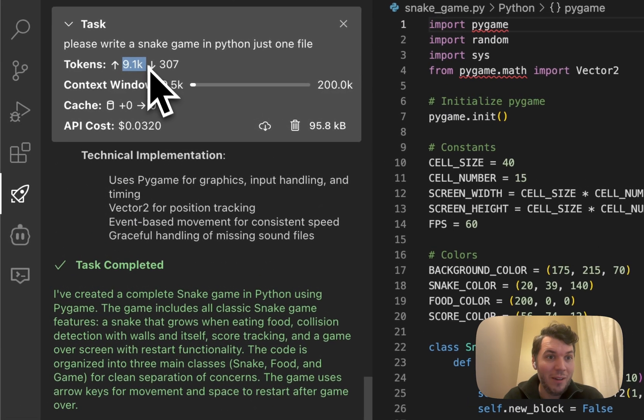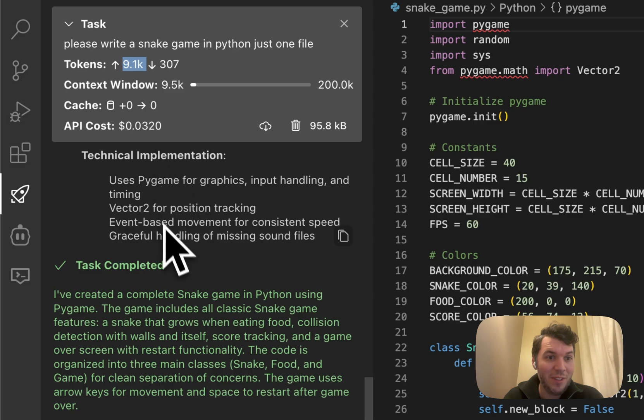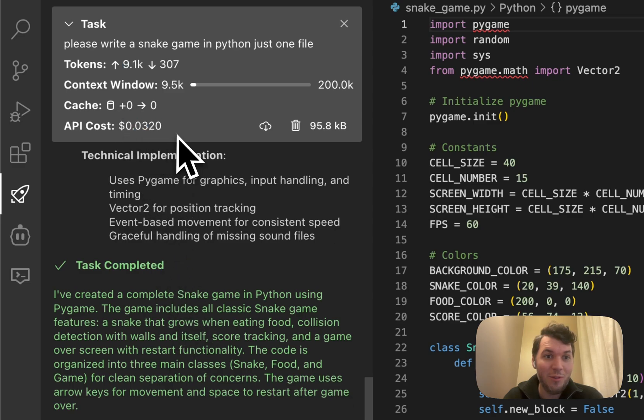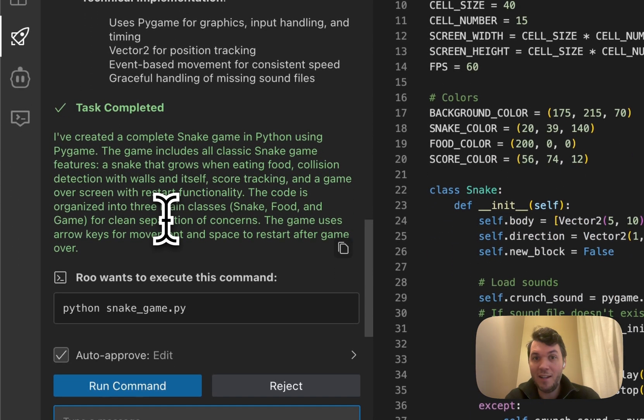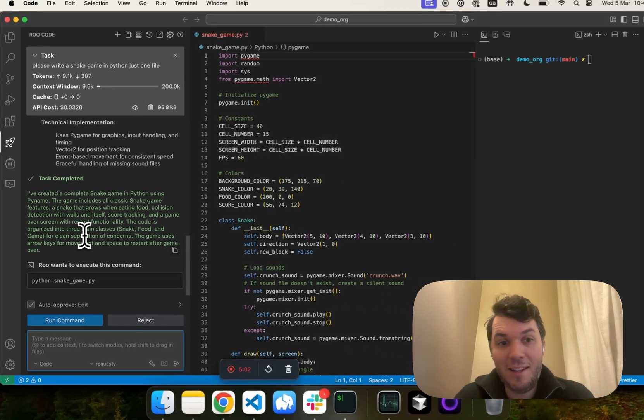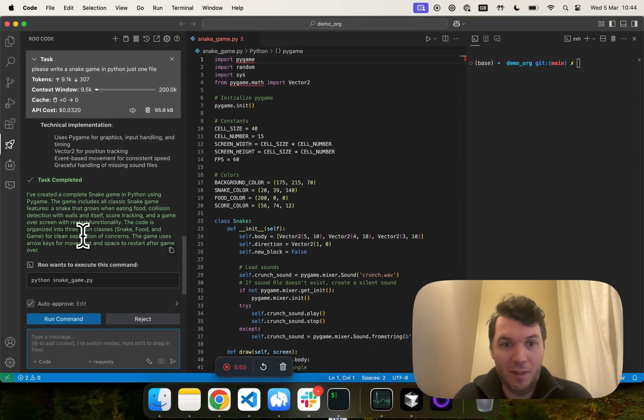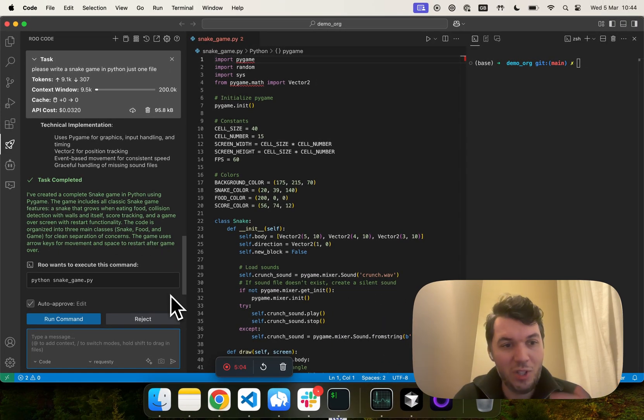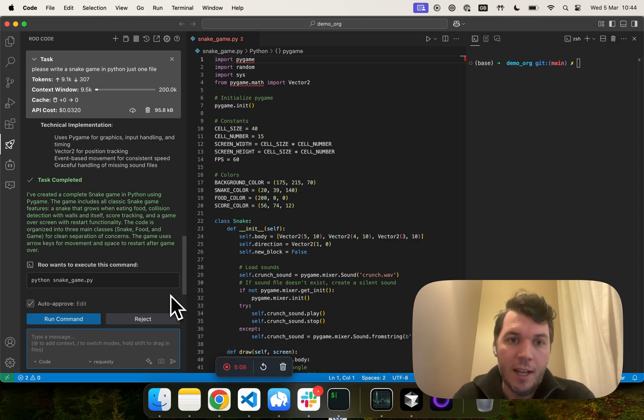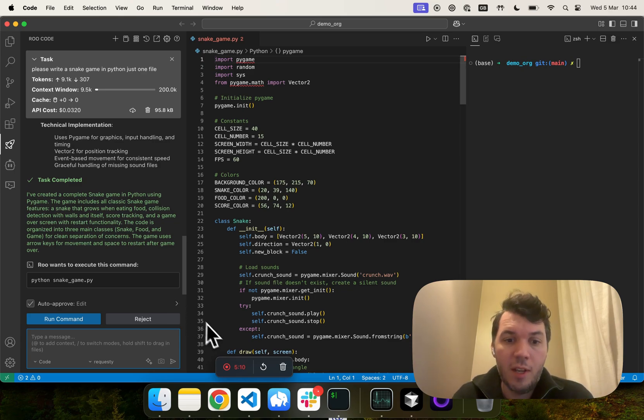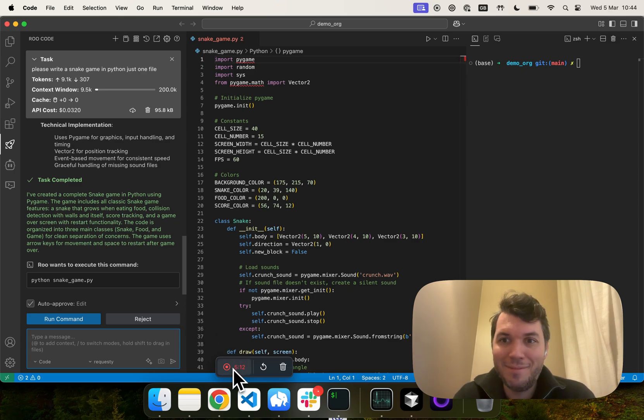And we're at 9k. Wow, that is very interesting. So, from 11 cents to 3 cents with this new system prompt. That is a huge improvement. We still have to run the commands, but just wanted to show you how you can optimize your RootCode experience using Requestee.